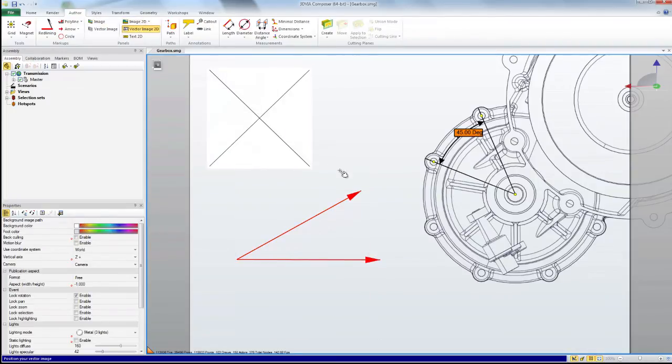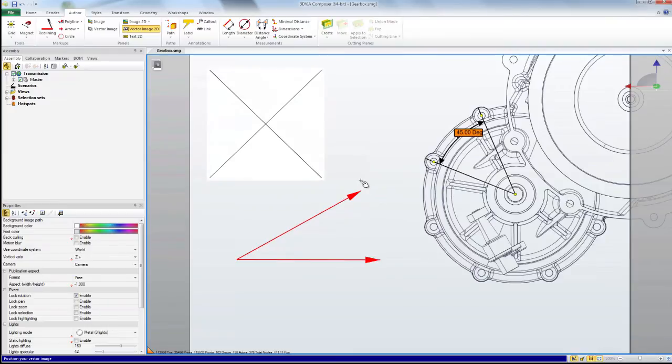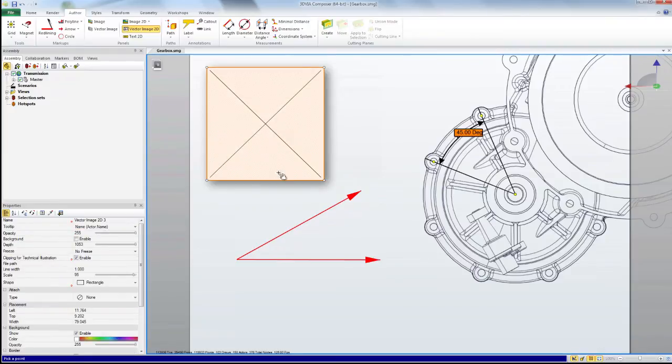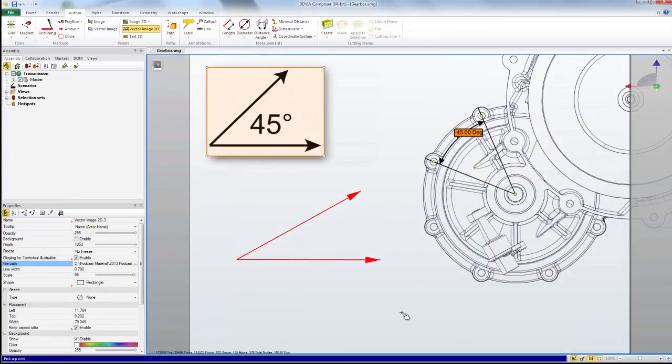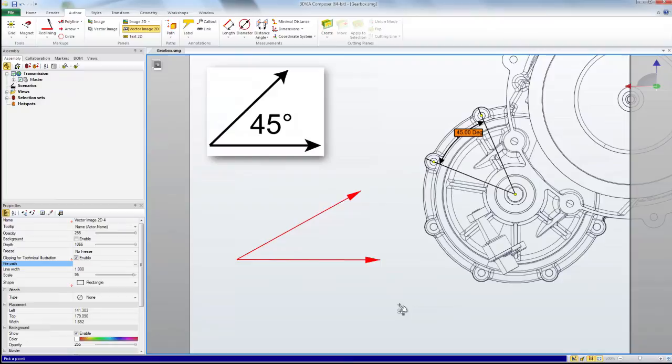If you reuse symbols a lot you can save them to a library or if you have other drawing programs you can import them from there. Like the symbol I just made in Adobe Illustrator. The point is there's always more than one way to skin a cat.